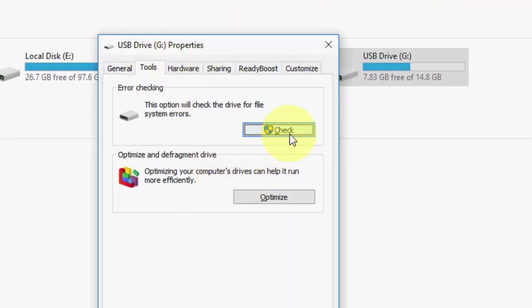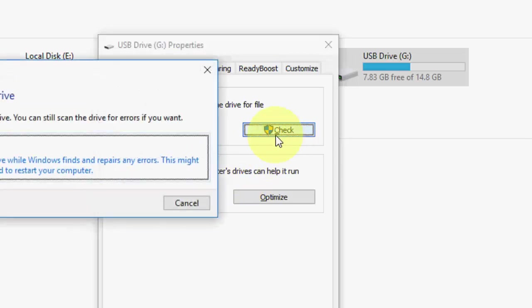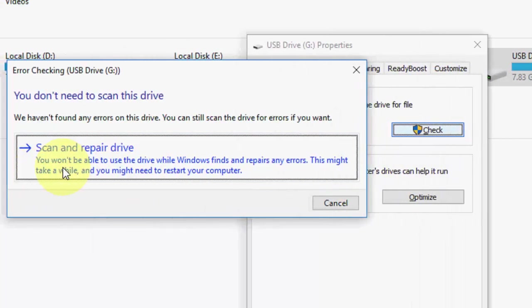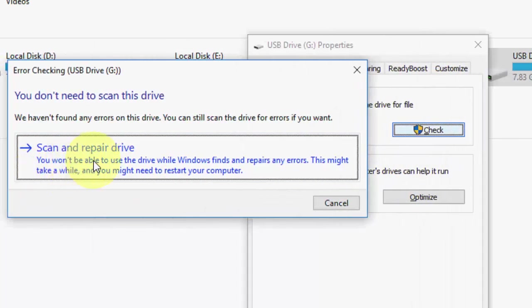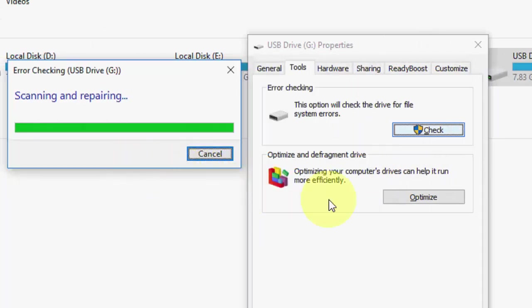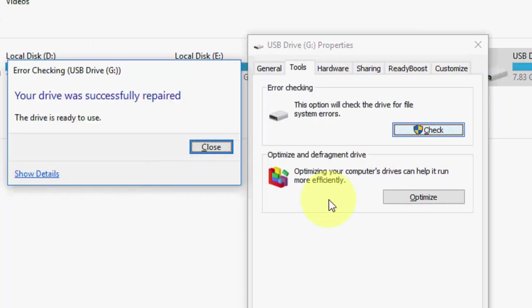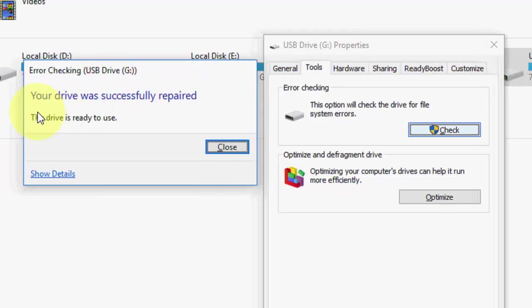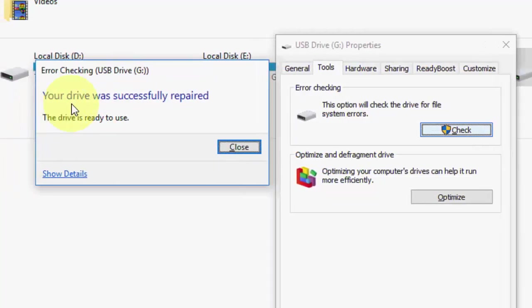Under the tool, click on check and now click on scan and repair drive. This will scan and auto repair your corrupted or damaged SD card. Done, scan is complete. Your device was successfully repaired, the drive is ready to use.